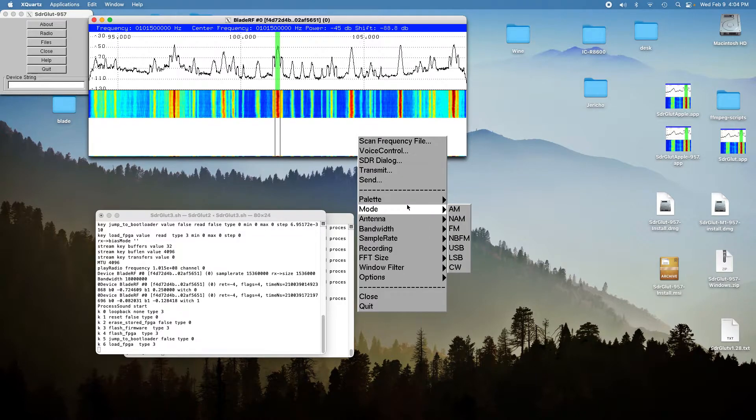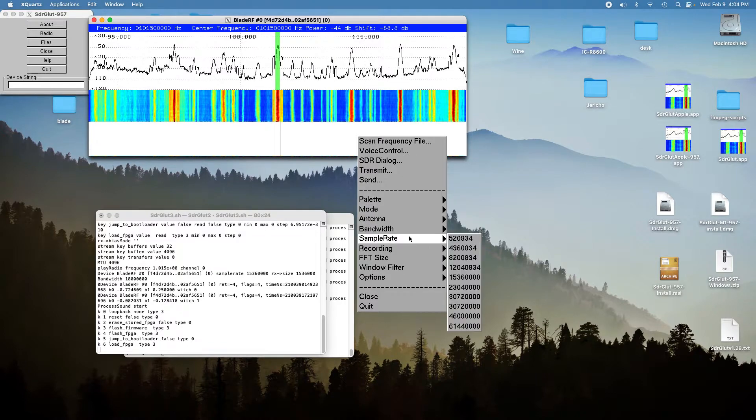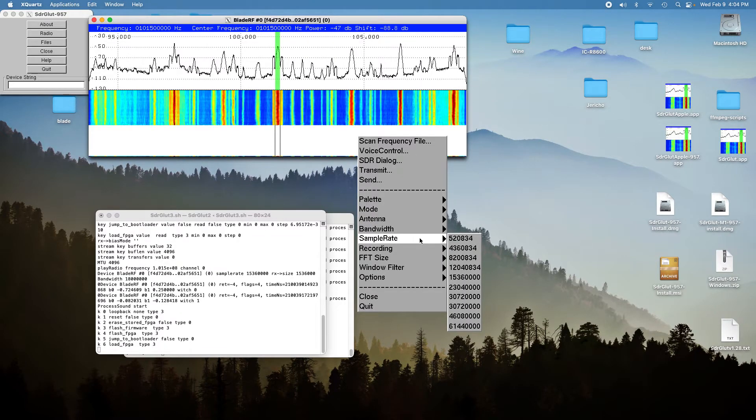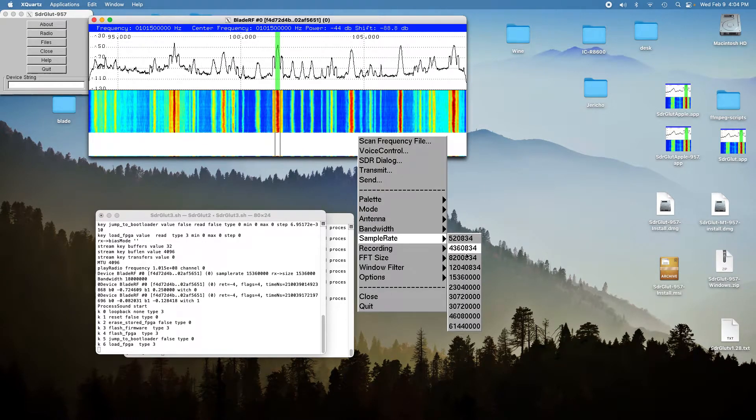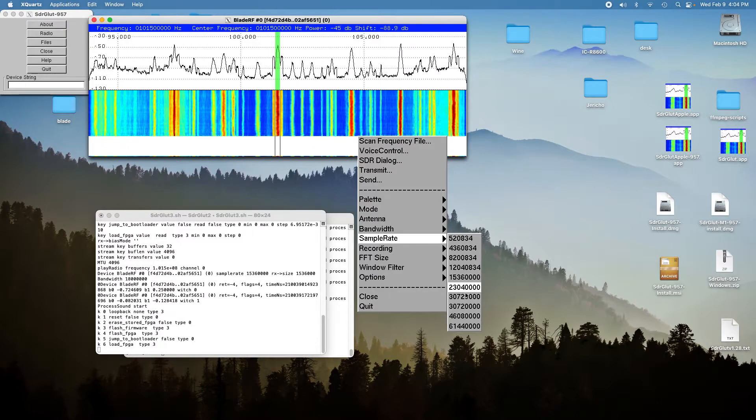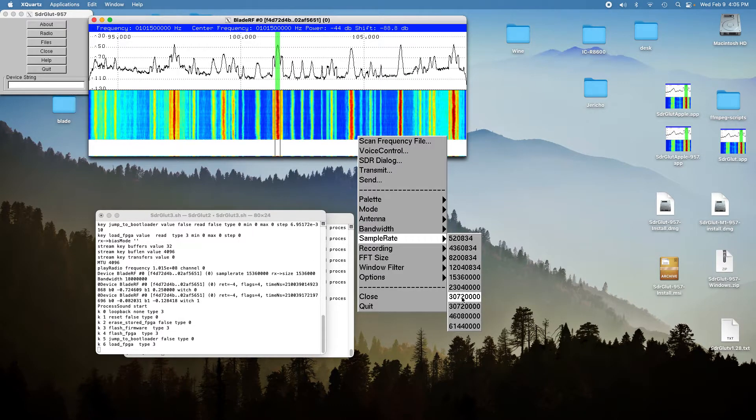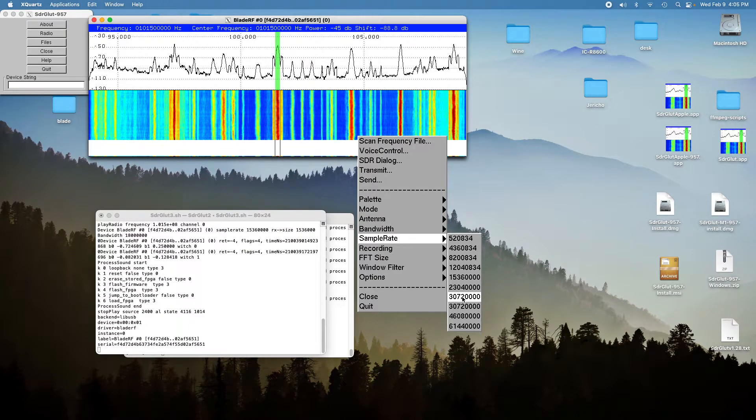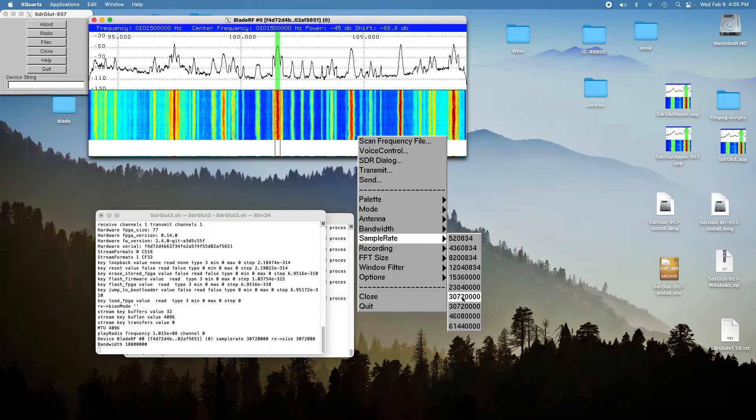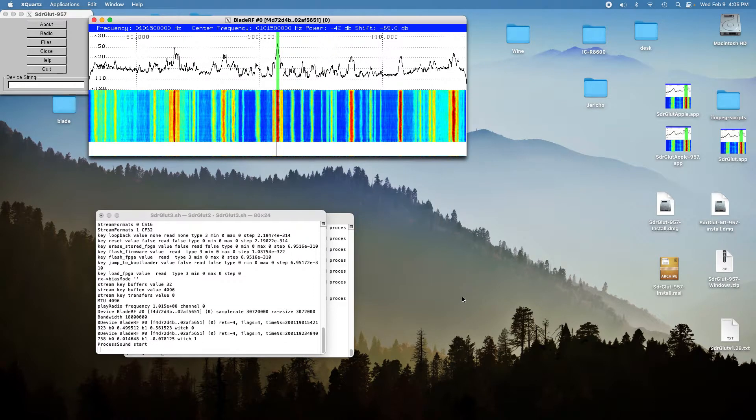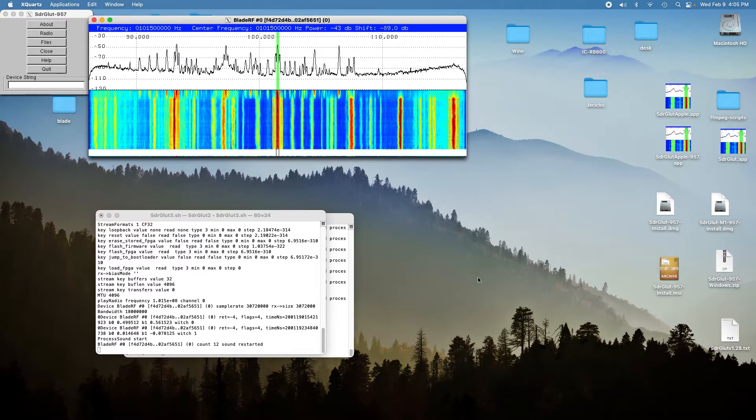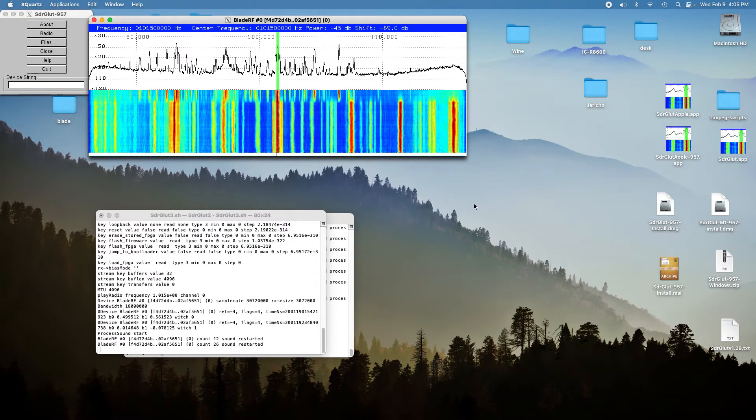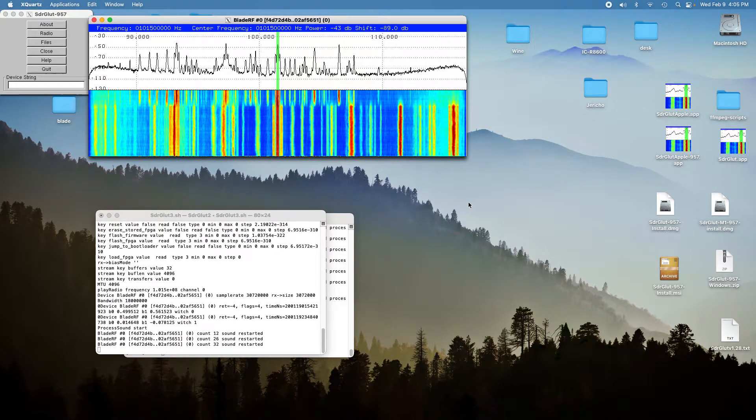So we'll just skip to 30 mega samples per second on it. And you can see it's doing 30 mega samples per second quite nicely.